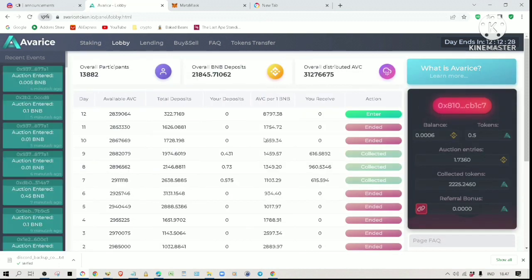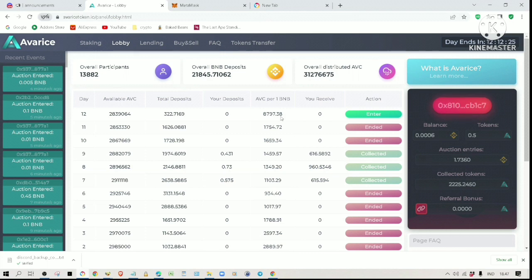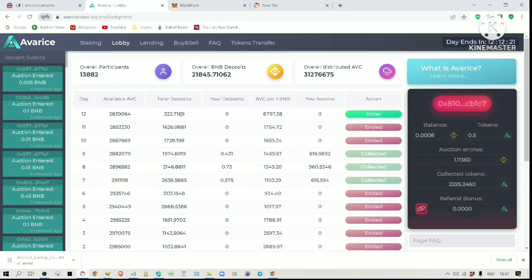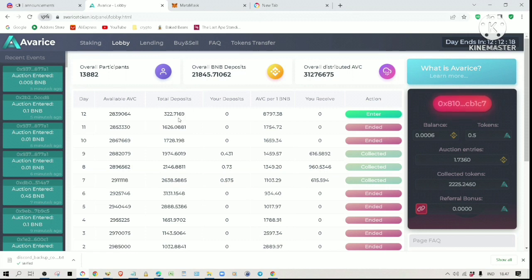The project developer will put 100 BNB every day into these daily auctions. 94% of these deposits will be given to all stakers as dividends. We are still very early in the project.